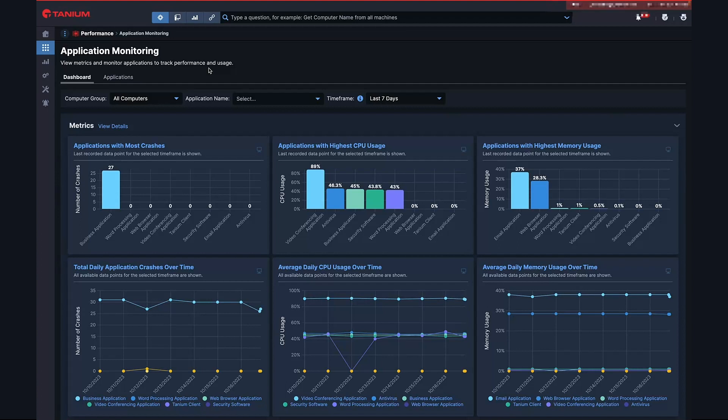The application monitoring feature of Tanium DEX gives organizations the necessary tools and insights to understand how their applications perform and influence employee productivity by identifying and minimizing negative impacts caused by their applications.